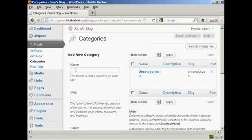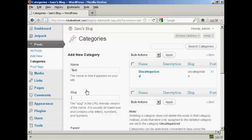If I want to add a new category, let's say I want to add a category called Test — that's how it's going to appear on the site. You need to alter the slug, which is the URL-friendly version of the name and it's in lowercase, so let's just put lowercase Test.